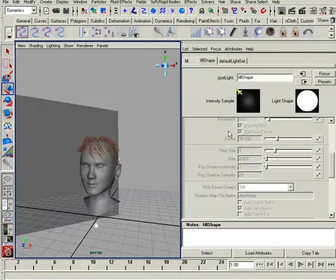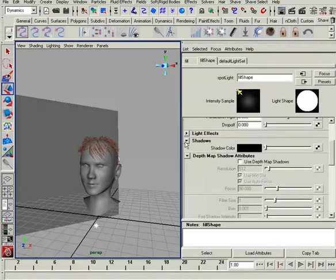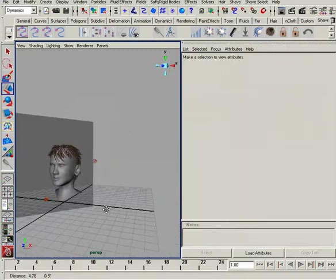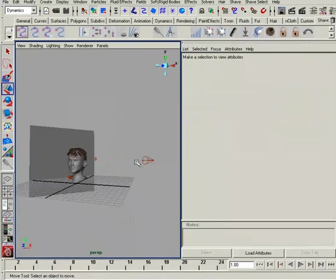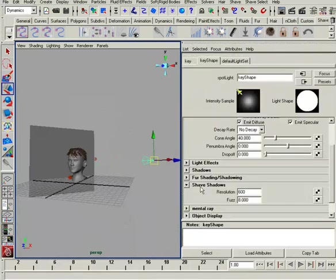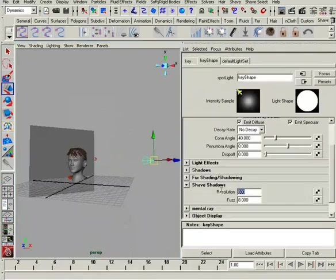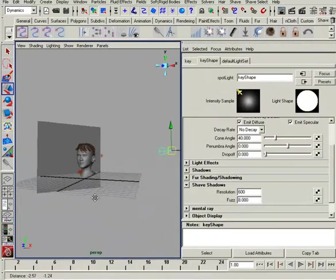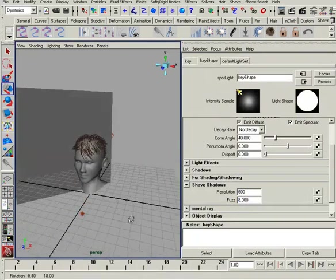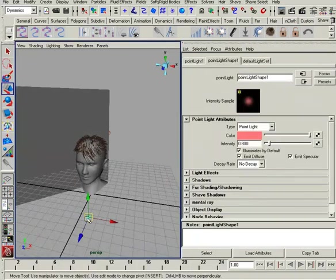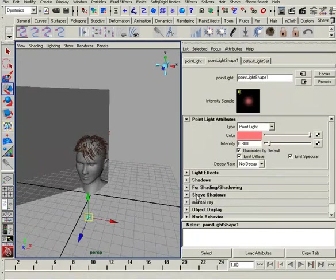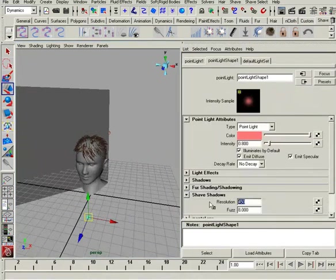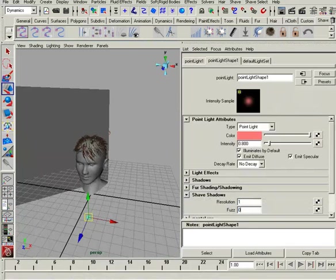Now, what's going to happen is, over in our lights, let me pull this one over here, just as a demonstration. You'll see down here under shave shadows, you now actually have a resolution and a fuzz. So resolution of the shadow that it generates, the map, as well as the blurring factor.